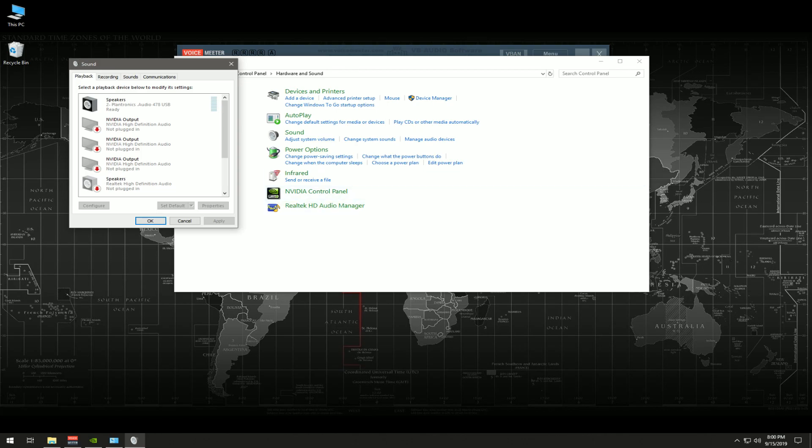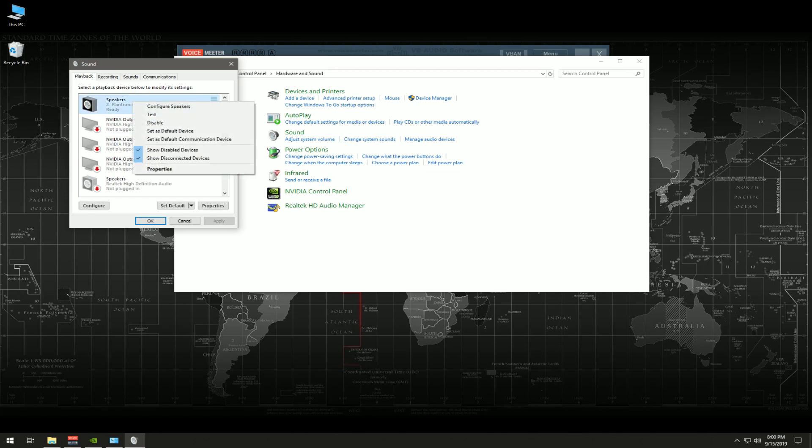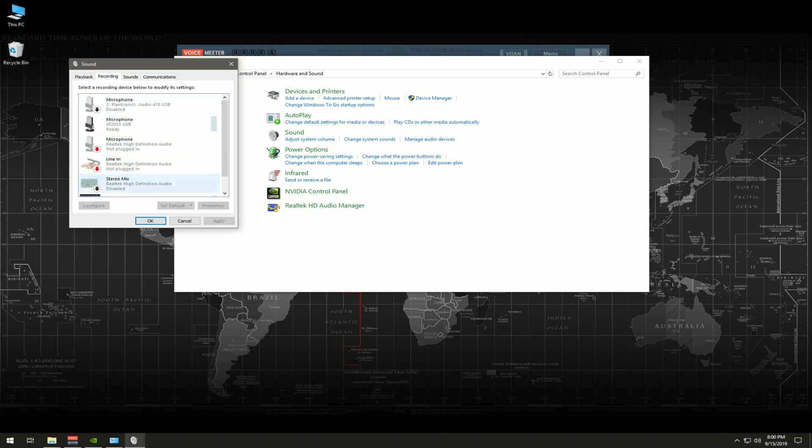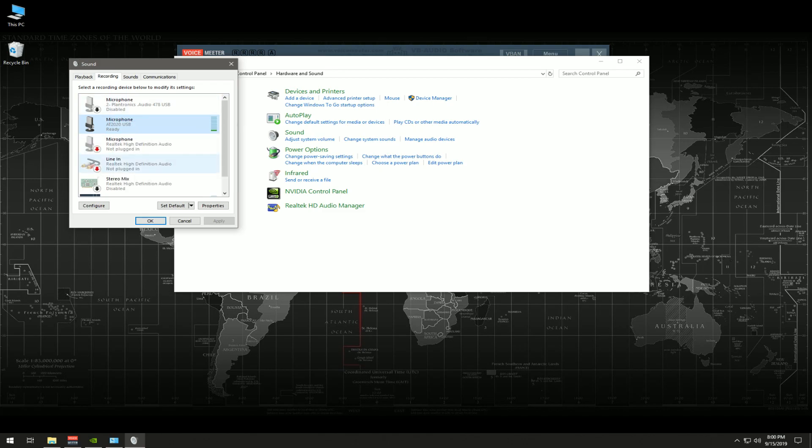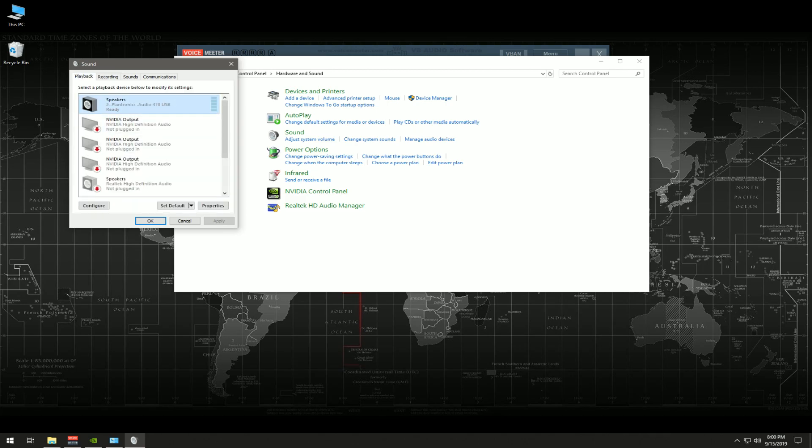While you're in your control panel, you're going to find your speakers or headsets. You're going to right click and you're going to enable it. Enable it to begin with. Then you're going to go to your recording device, your microphone, and you're going to right click on it and you're going to enable it. Then once those have been enabled, you'll see a little green check mark here and you'll see a little green check mark here.